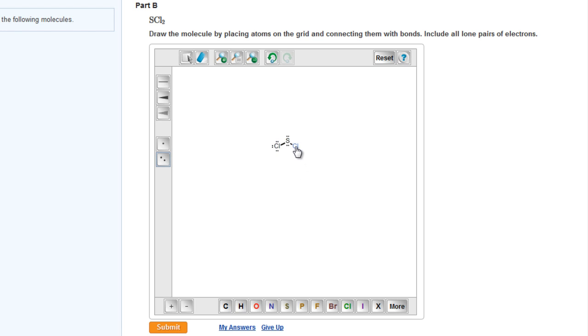Now as we see, we have a placement issue with the lone pairs on the right-hand chlorine atom. The third lone pair cannot reside between the two atoms on top of the single bond.